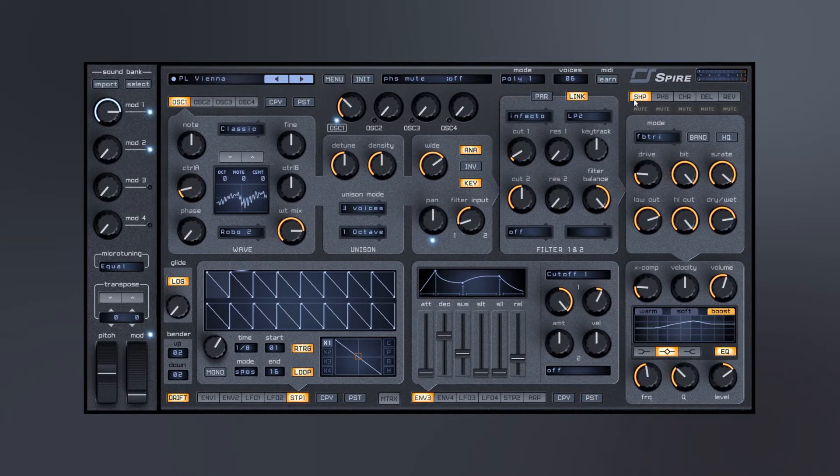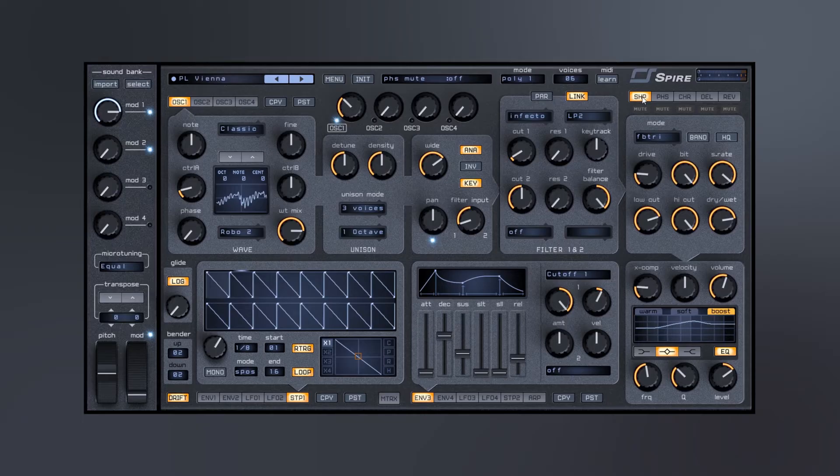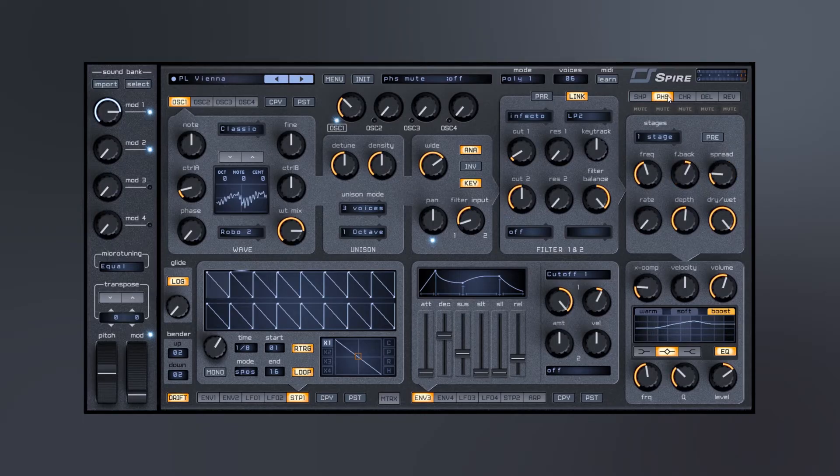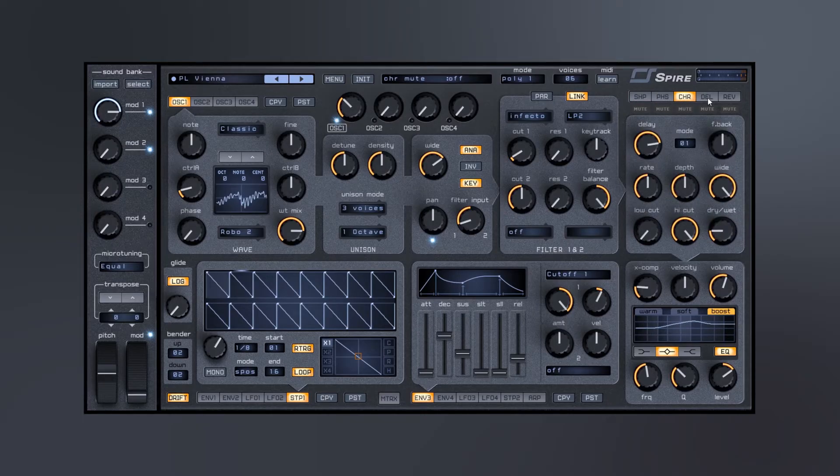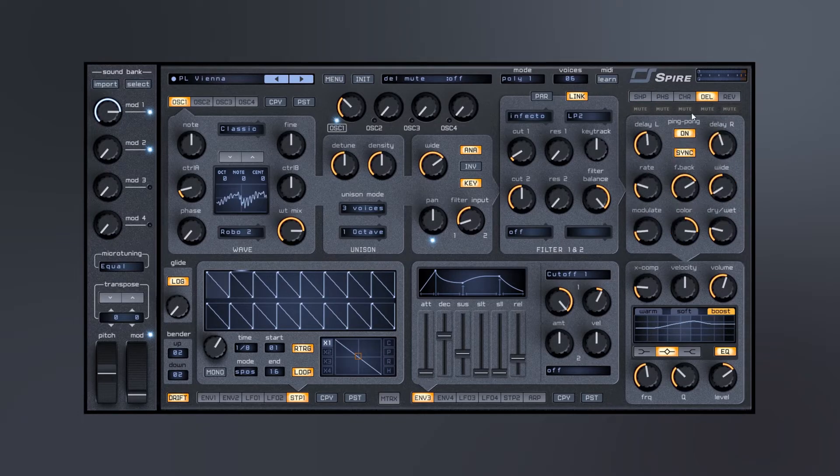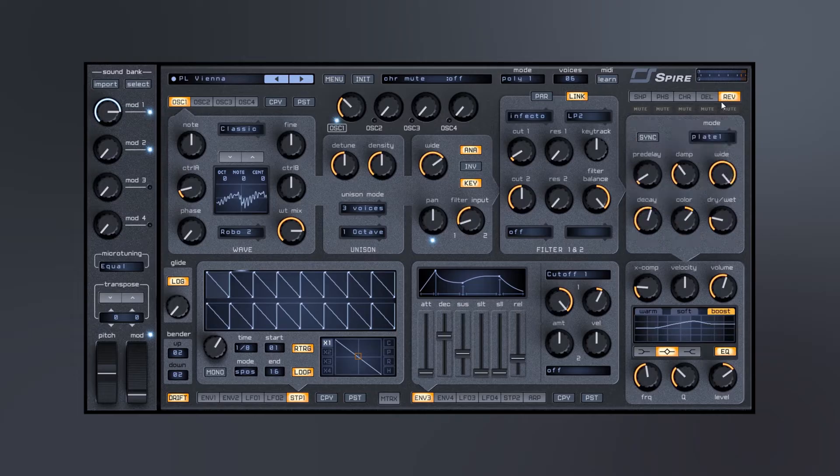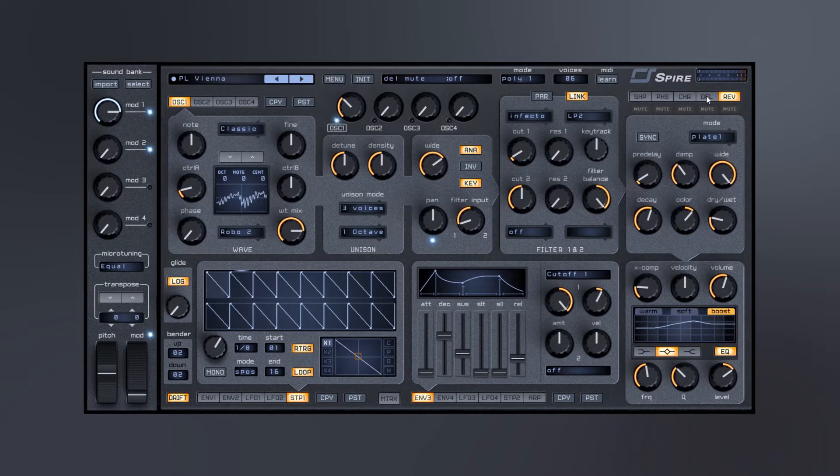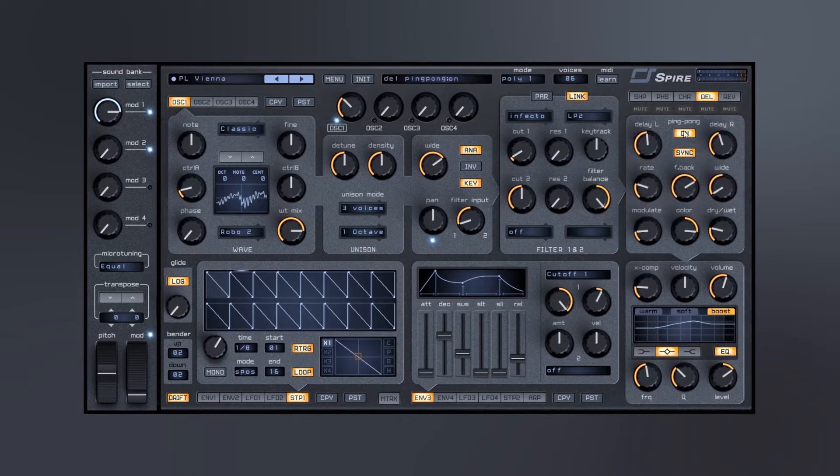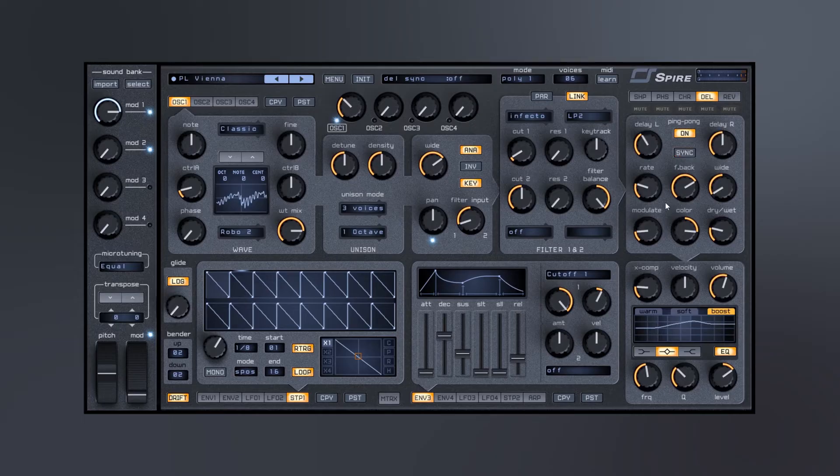So after that we've got a bunch of different effects. We've got a shaper, flanging and phaser, chorus, delay and reverb, two different reverb types. We have ping pong or synced or unsynced.